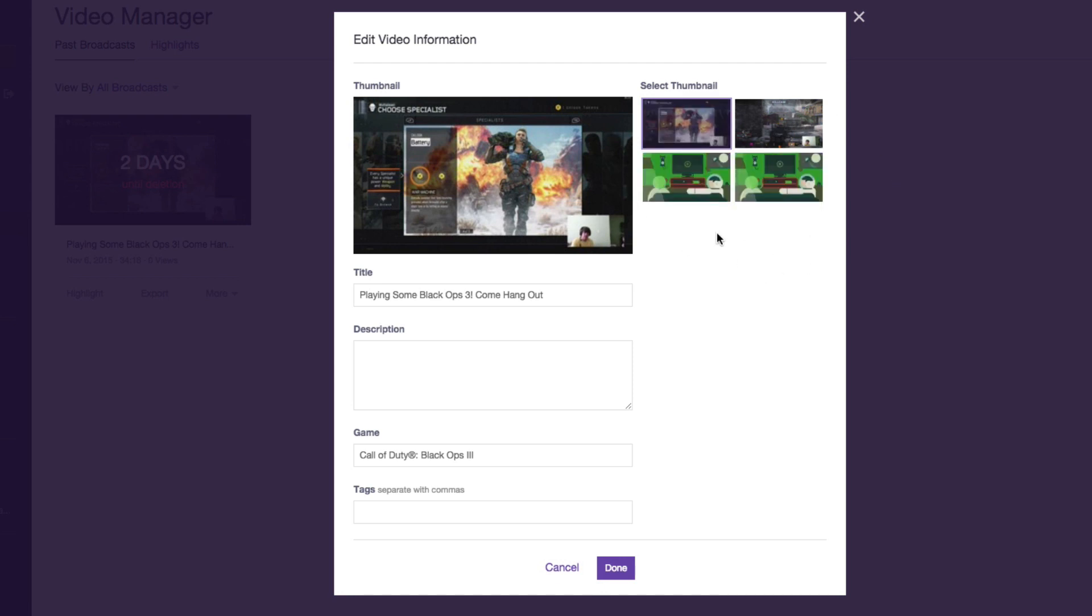Maybe one day they'll allow us to create our own exact custom thumbnails, but as of right now this is the best option. I hope you like this video. If you did, go ahead and slap that like button down below. Don't forget to share it with your friends and or family.